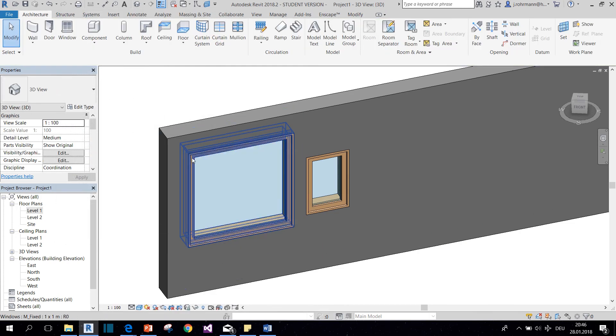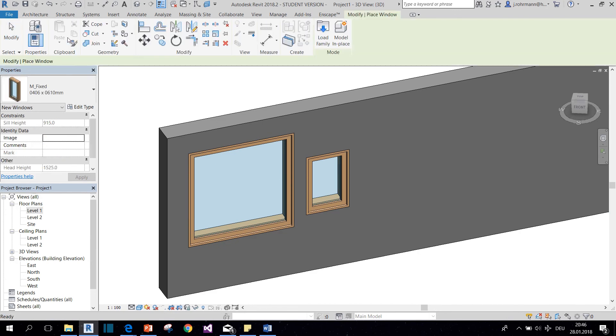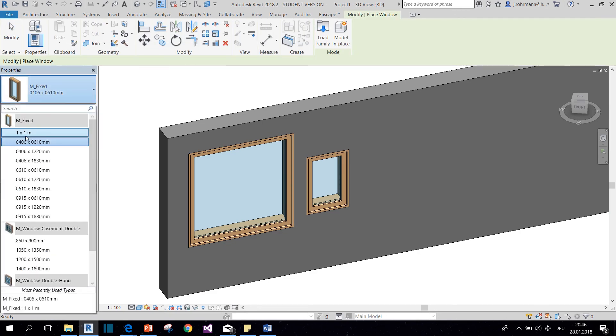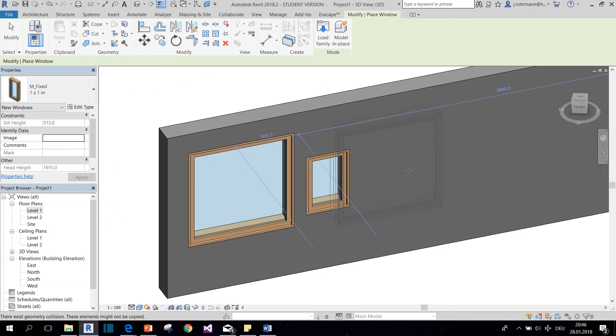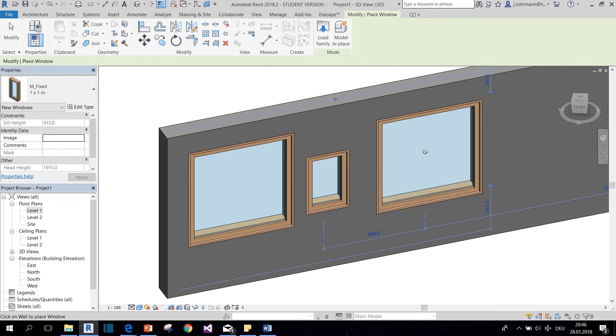Now I have my new window type that I can create new instances of by clicking window and then finding my newly created type and placing another window.